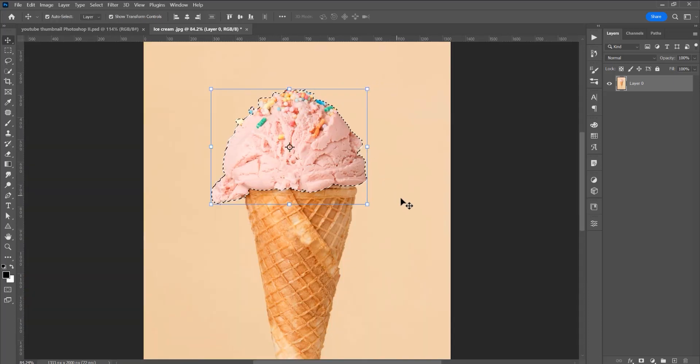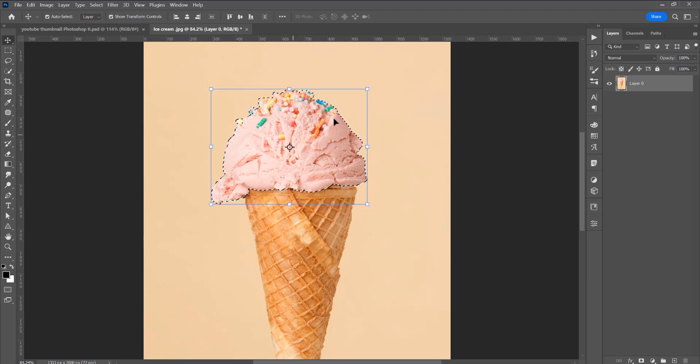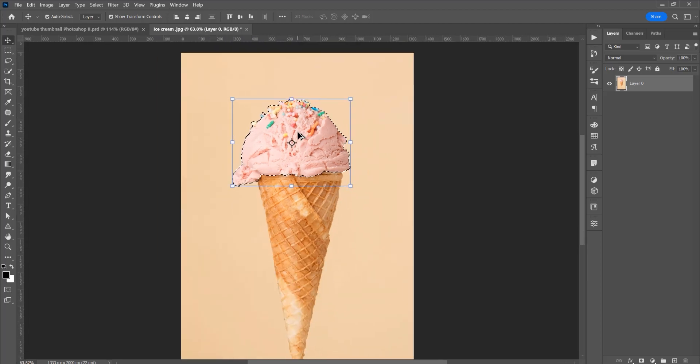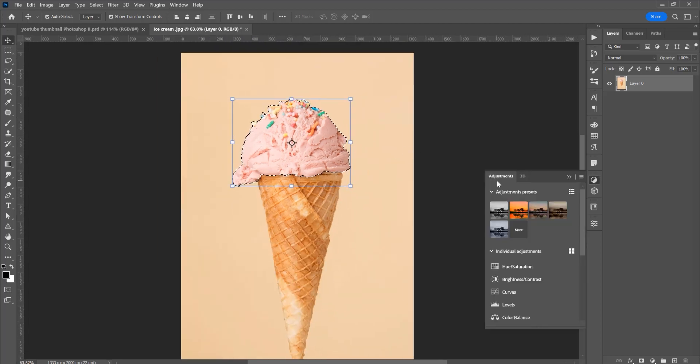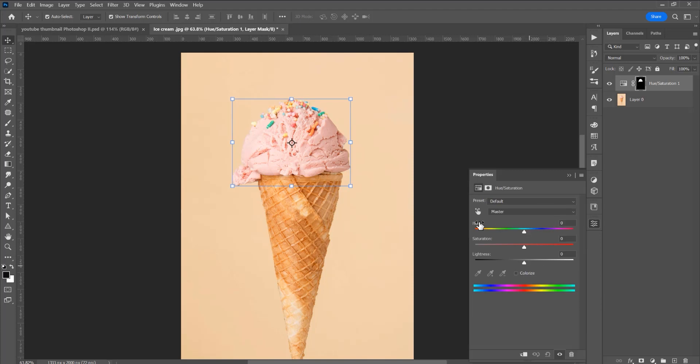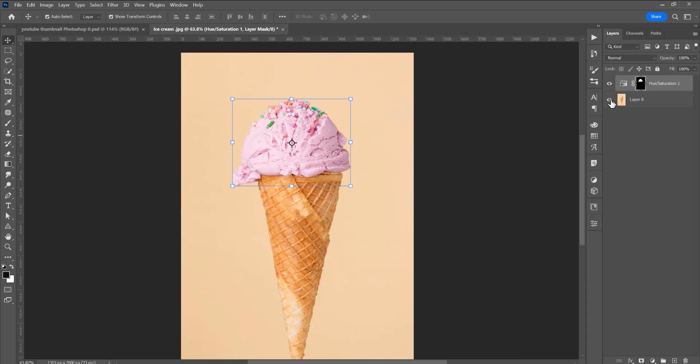Now let's go further and with this selection active, click on this adjustment and click on hue saturation and now we'll change the color and let's decrease the saturation. This is the first color.